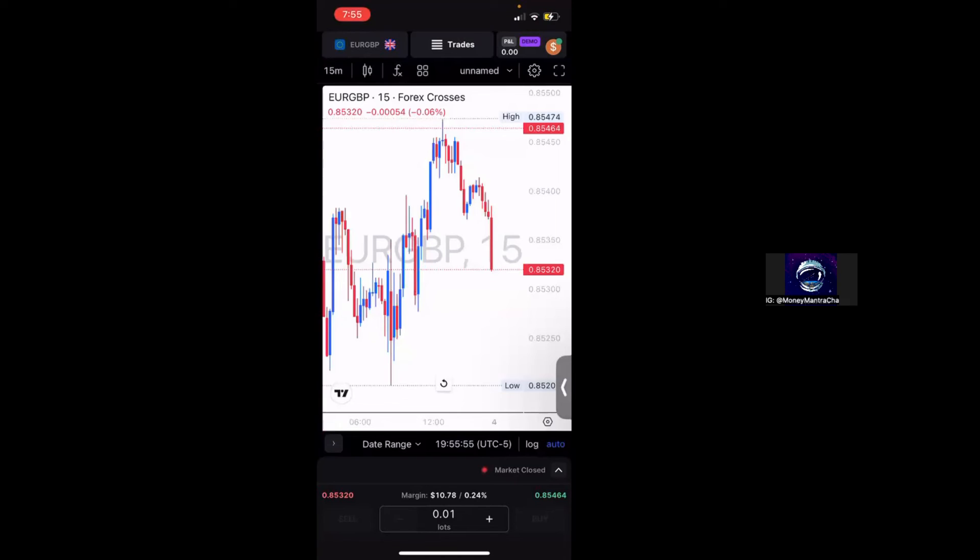And then your chart will actually look like this. So these are some basic customizations that you can do to make your chart a little bit more user-friendly for you. I do encourage you guys to go in and click all of the settings and actually see what they do.